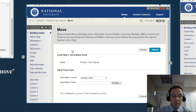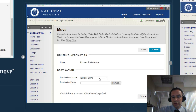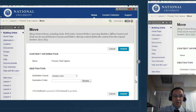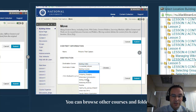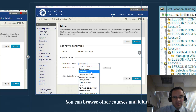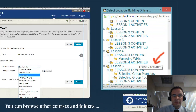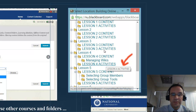To do that, you want to move down to the destination area — where you're going to move the item to. Here you can select the course you want it to move to and the destination folder. When you click on that destination course, you can select the course. You can see I've got several courses I'm teaching in Blackboard, and I'm going to select the Building Online course. When I do that, it's going to call up the folder function using the Browse button, and you can put it in the exact folder that you want.